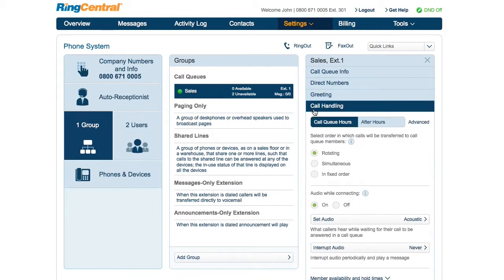Under call handling, you can select whether calls will be transferred to a call queue member on a rotating, simultaneous, or fixed order.